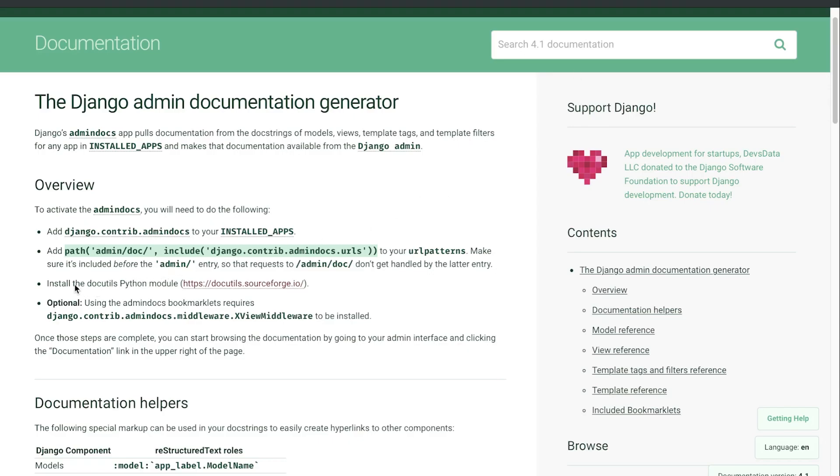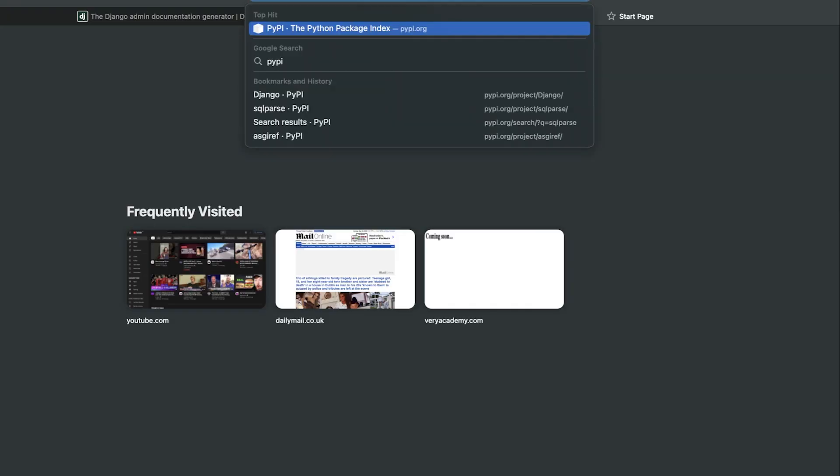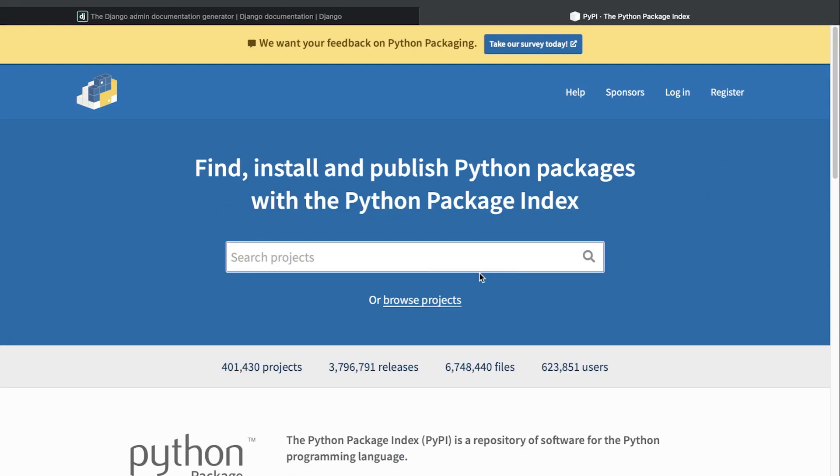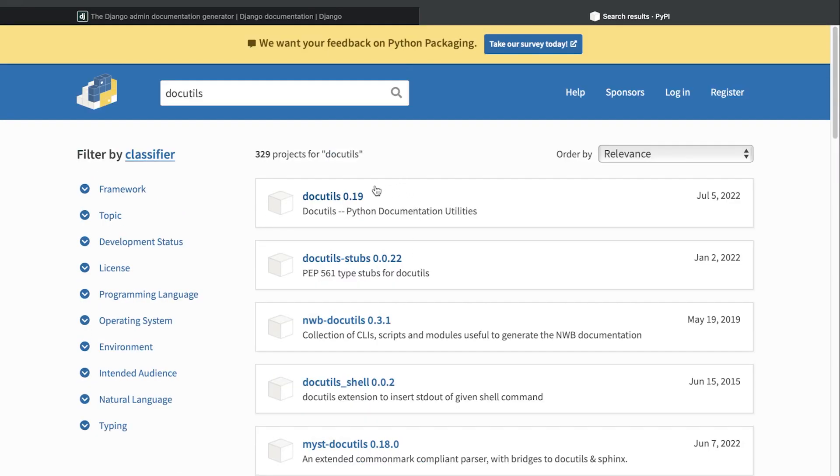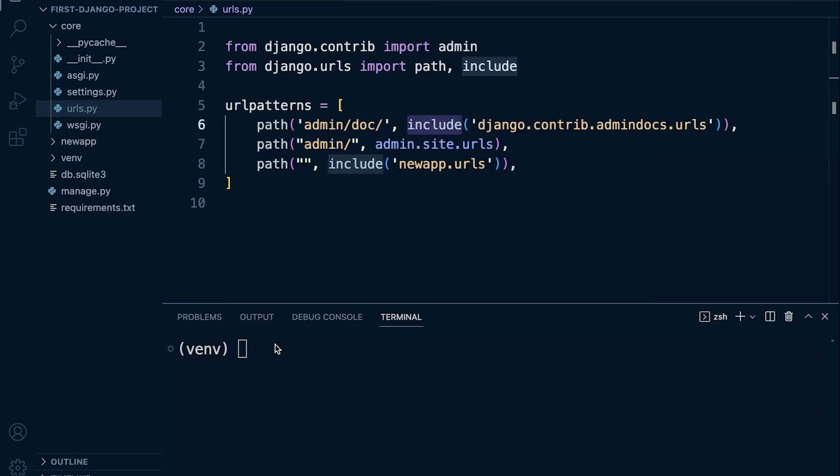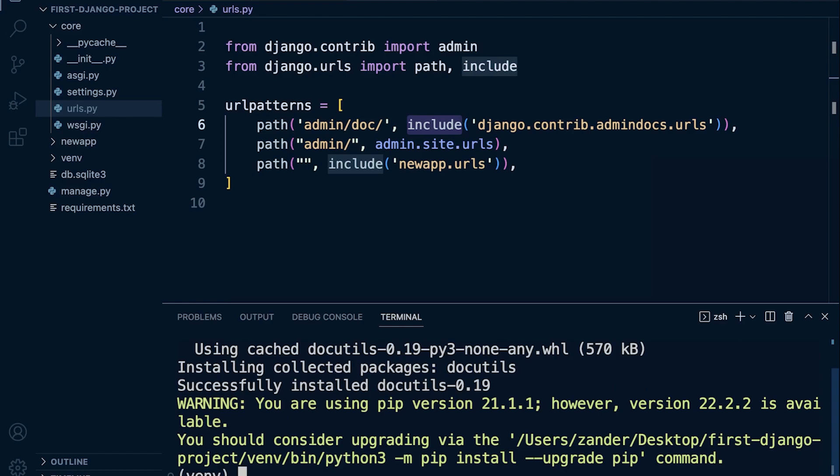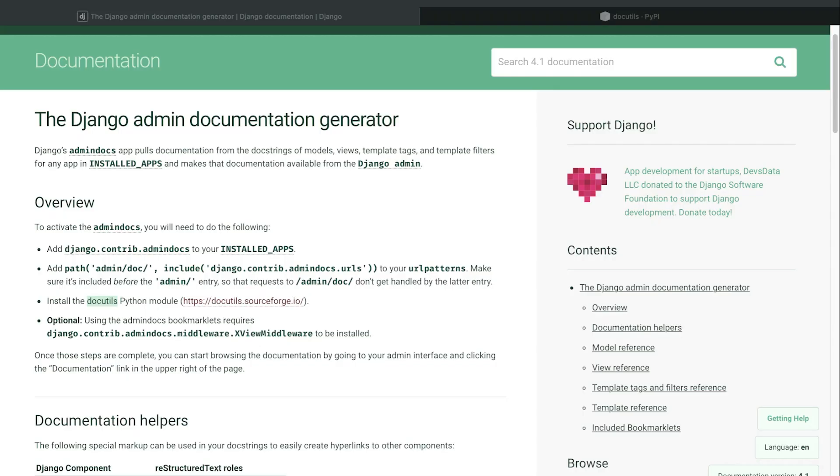So next up we're told that we need to install the docutils Python module. So let's go ahead and do exactly that. Let's go over to PyPI and we type this in. So this is docutils, and you can see here we have doc utilities at the top. So we're just going to pip install these. Back into our code here, remember we are in the virtual environment. We're going to paste that in, so that's pip install docutils. Give that a go. So then that is successfully installed.